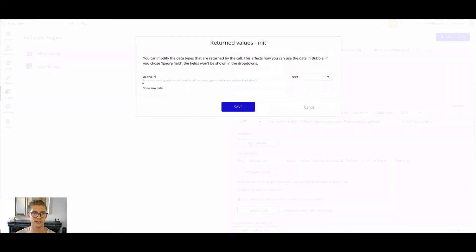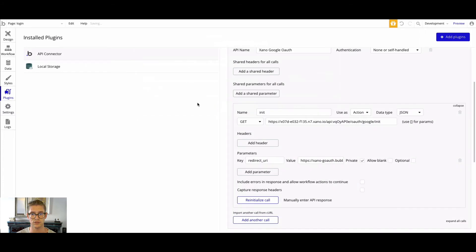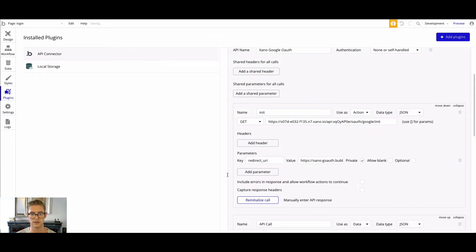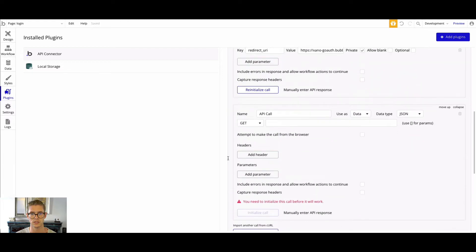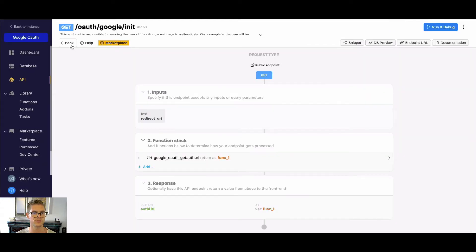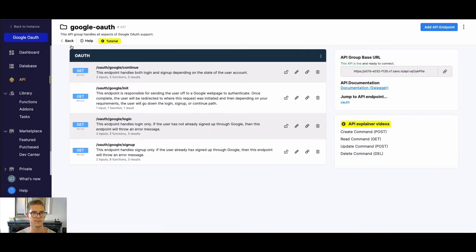Go ahead and initialize this call and as you can see it produces a URL that would take us to those different Google account selection pages. Save that, and let's go ahead and add the next call. Coming back to Xano, the first endpoint is OAuth Google init — remember, that goes to the Google web page where we can authenticate.